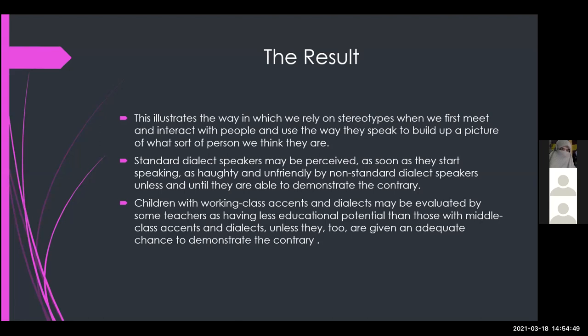Unfortunately, children in schools are also evaluated based on their dialects. Some children, because of their background, have non-standard dialects and may be considered less intelligent, or may not even be given the same chances as other kids by their teachers. Parents and teachers pay a lot of attention to children's dialects.